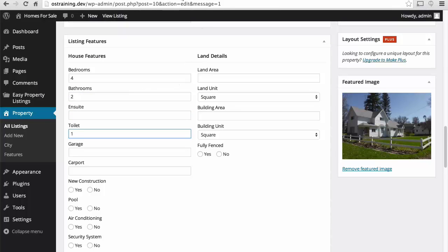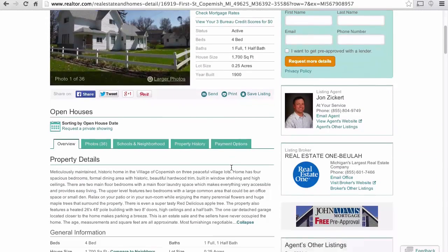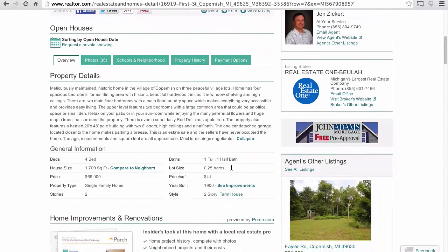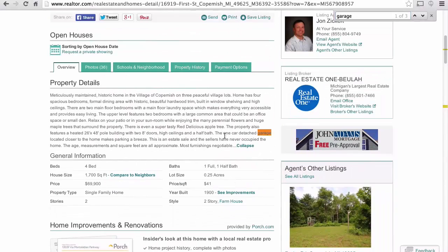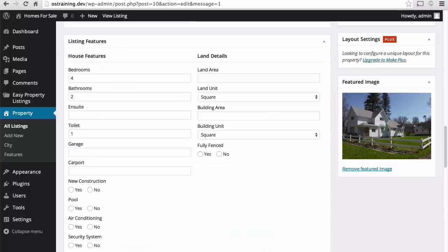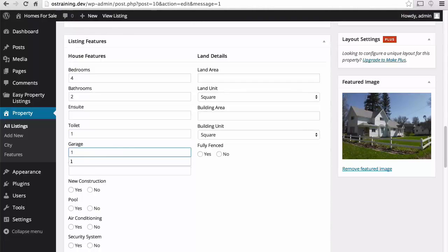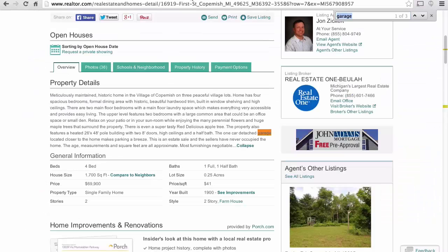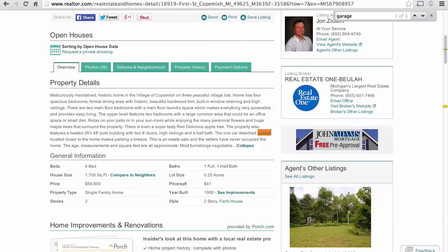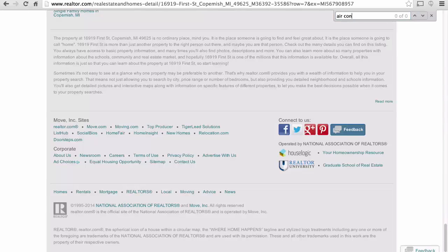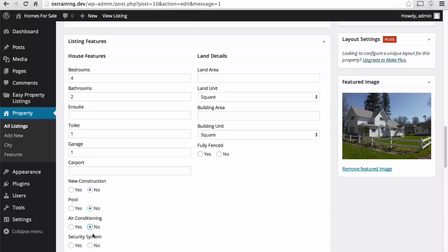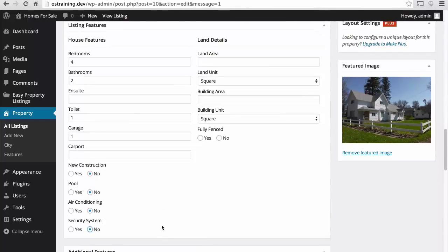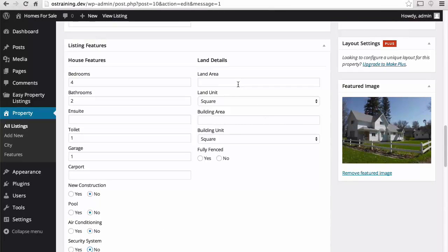Now, let's see if we have a garage. There we are. We have a one car detached garage. So, we'll save one. It is not new construction. No pool. Let's check for air conditioning. We have no search results there for air conditioning. So, no air conditioning. No security system. Alright.